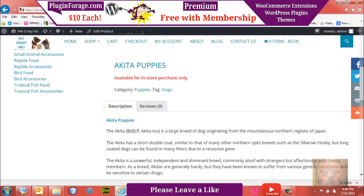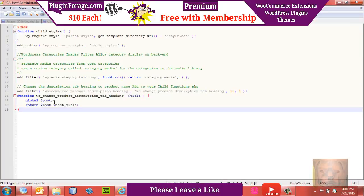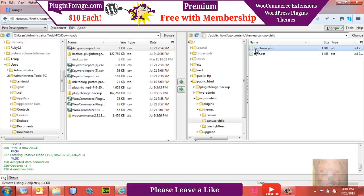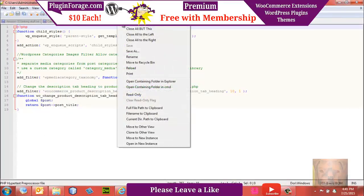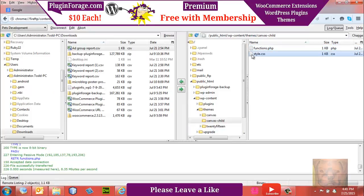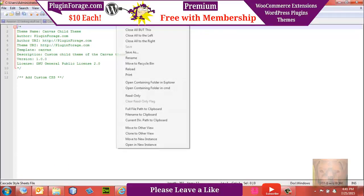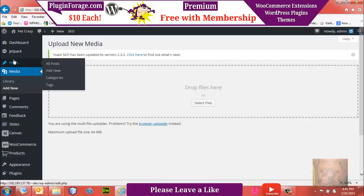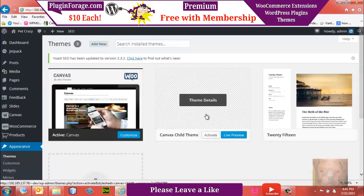To get our product title to show up instead of 'product description,' we add that second function. These two functions will make things work the way we want. We save the functions.php, close it, and double-check both files look correct. Now let's go to the back end — we should see our child theme available for activation.